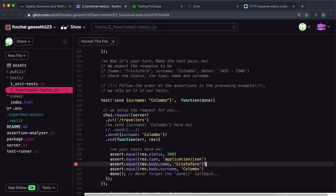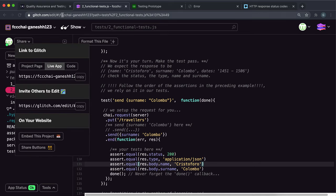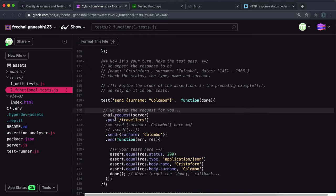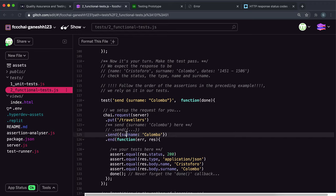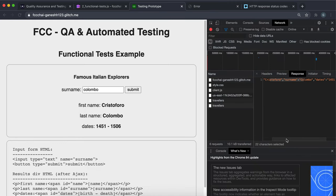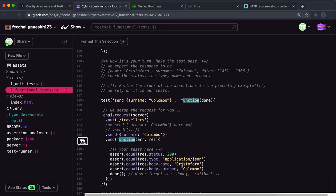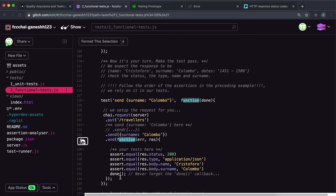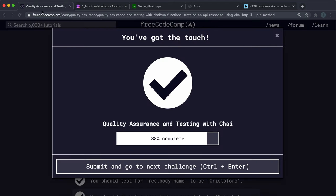We can just copy that, and all the tests have passed. So again, what this does is send a PUT request to slash travelers, put the surname as Colombo in the request body, then run the function. If there's a response, it checks if the status is 200 — meaning it was successful — the type is application/JSON, the name field from the response body equals Chris DeForo, and the surname field of the response body equals Colombo. If that's all okay it won't throw an error, and it calls done to tell FreeCodeCamp it's finished. So you just write the tests to check these properties and you're good to go.